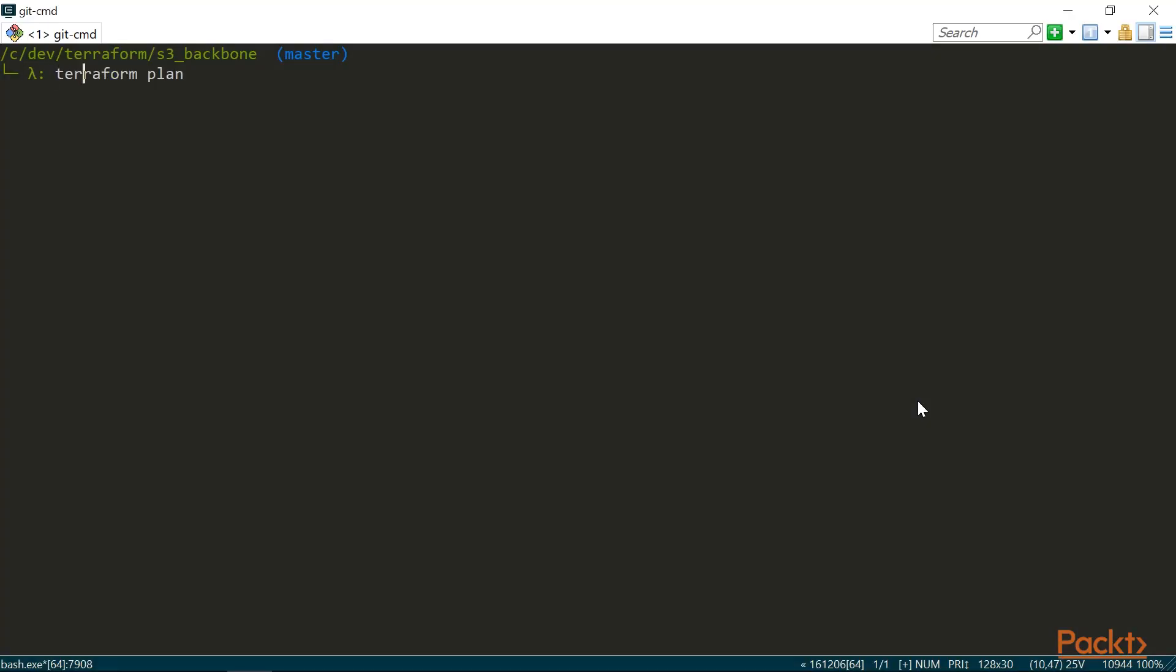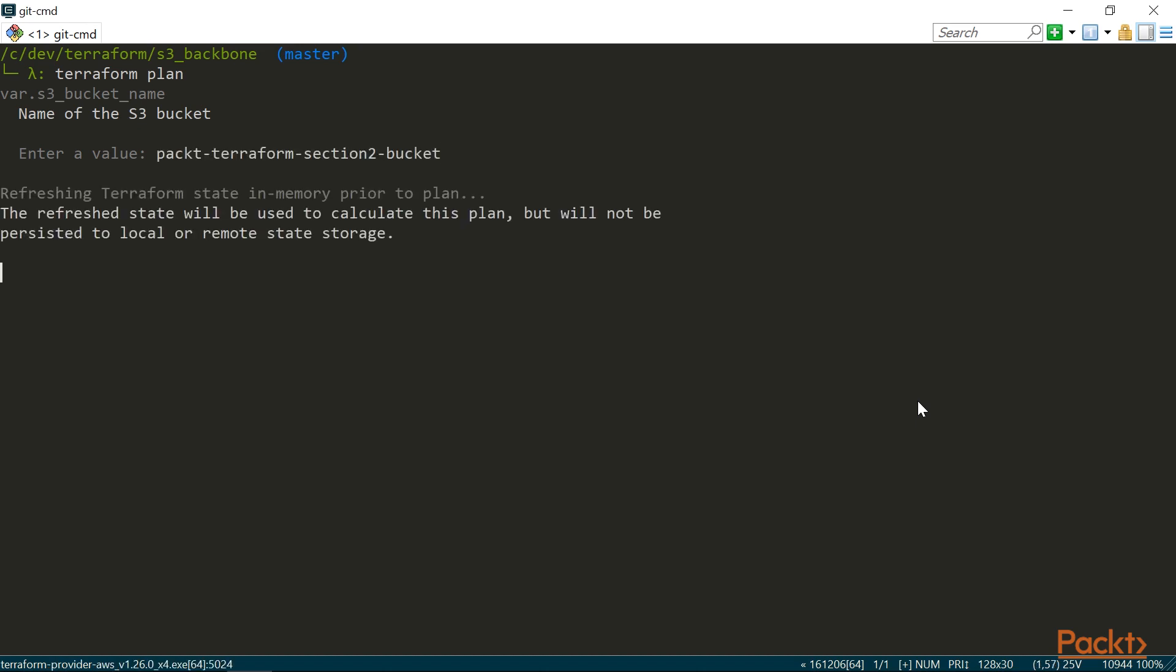First off, we can simply run Terraform plan. And Terraform will prompt us for values. These values are not saved, however. And the next time you run a command, you'll have to type in the values again. This gets old pretty fast.